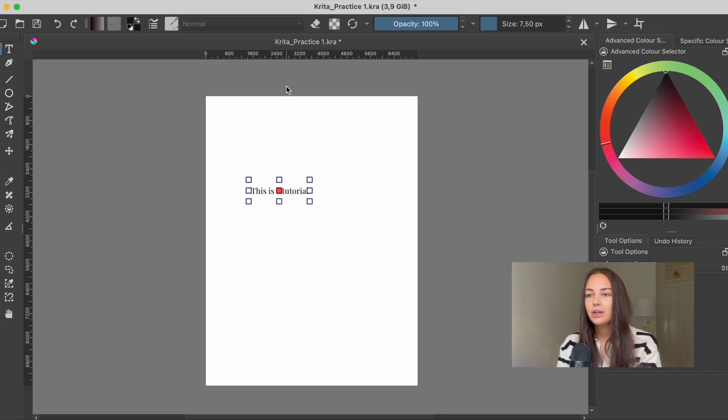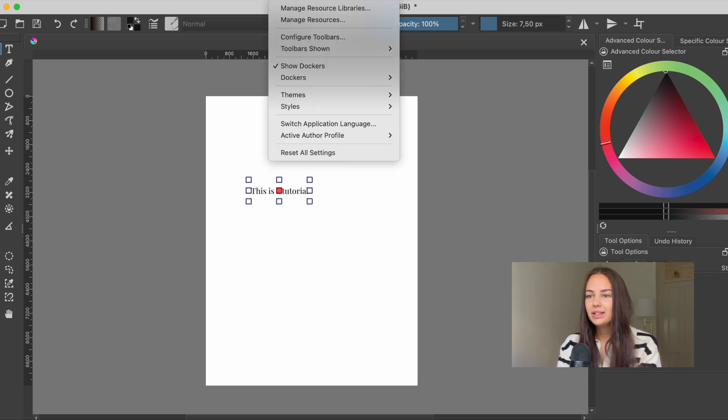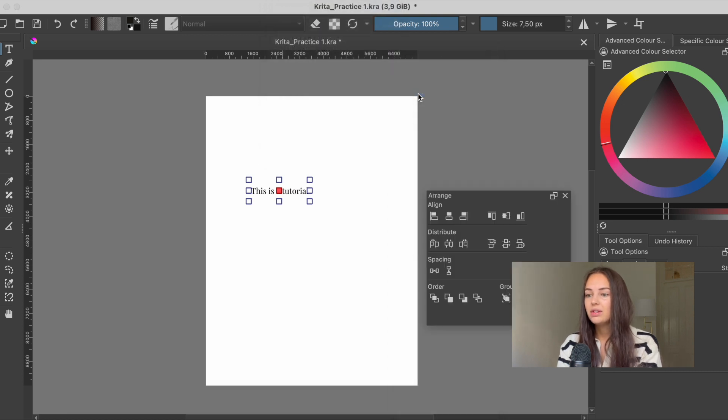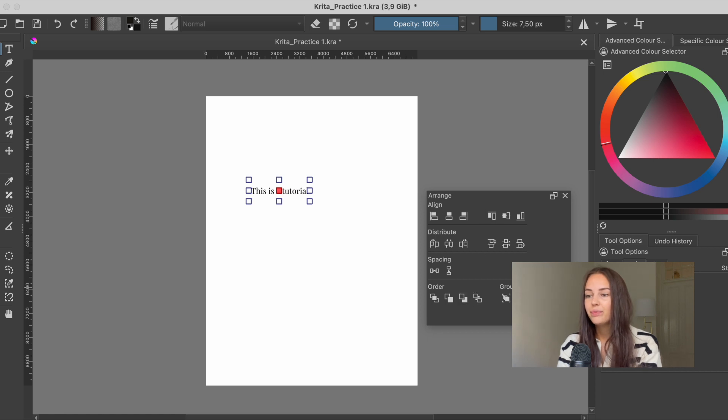We're going to go to settings, dockers, and arrange. So this is the window. It will either turn up here or in this section here.